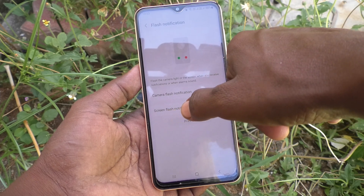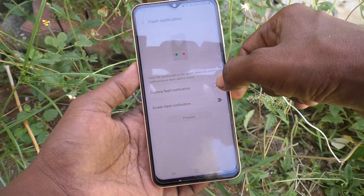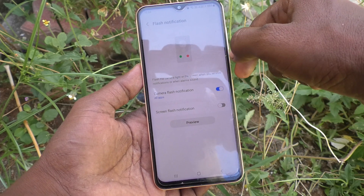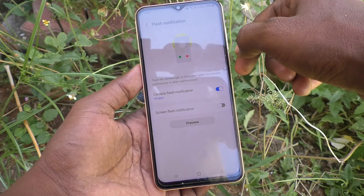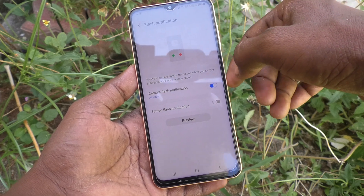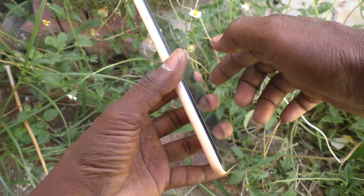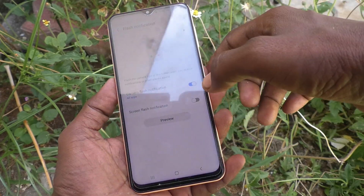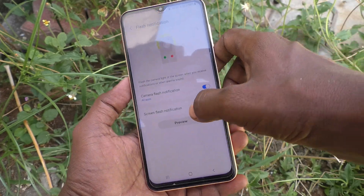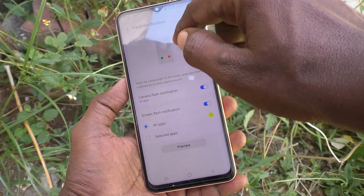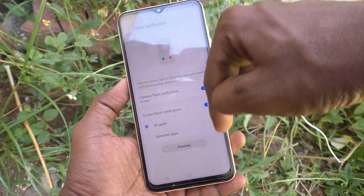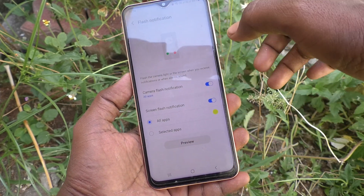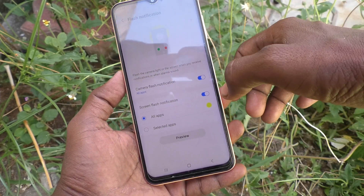If you turn on Camera Flash Notification, the flash will be blinking near the camera. If you select Screen Flash Notification, the screen will also get some flash while receiving incoming calls.